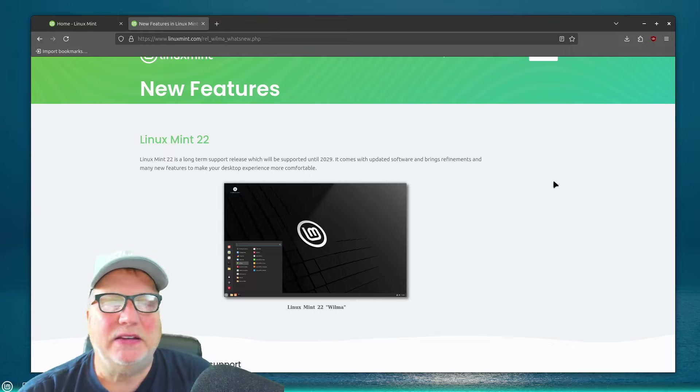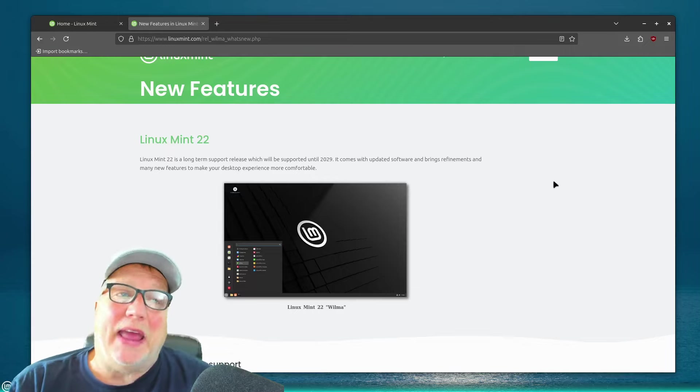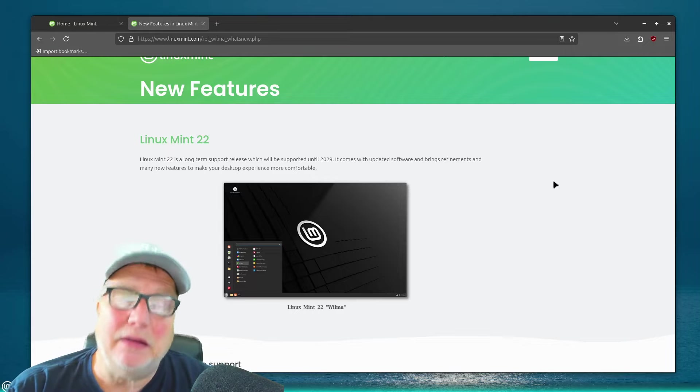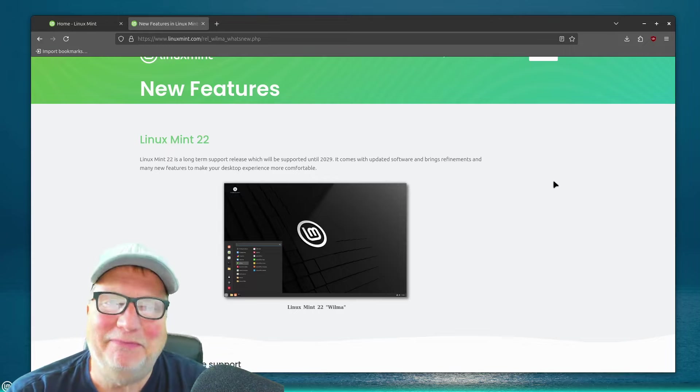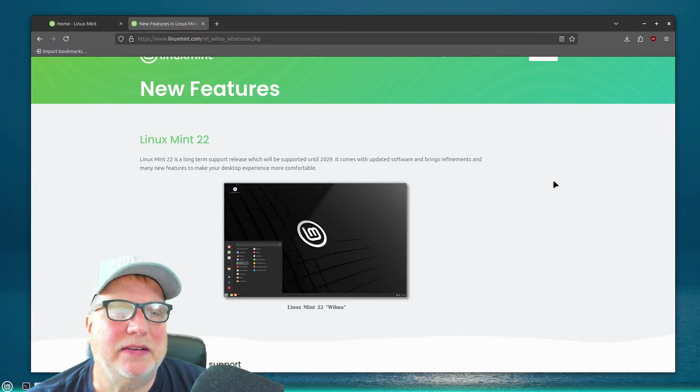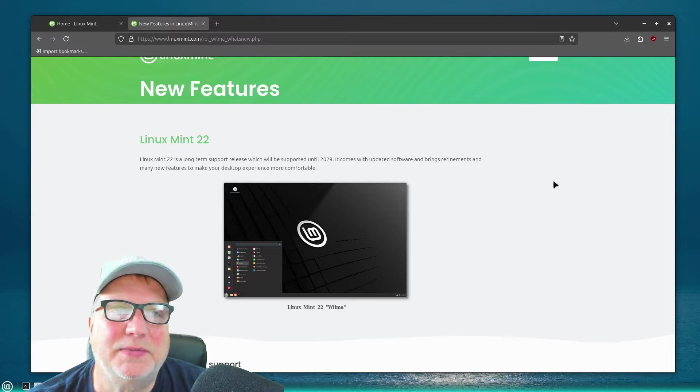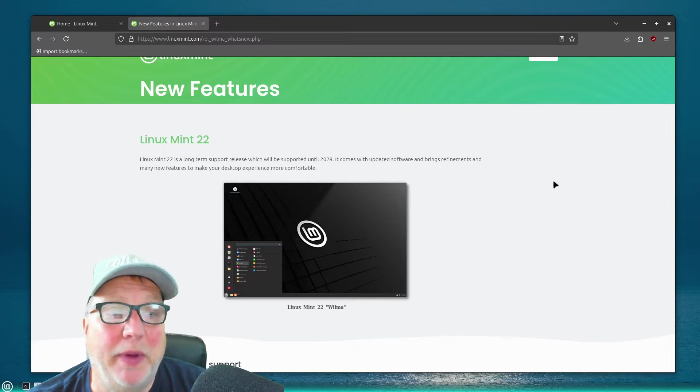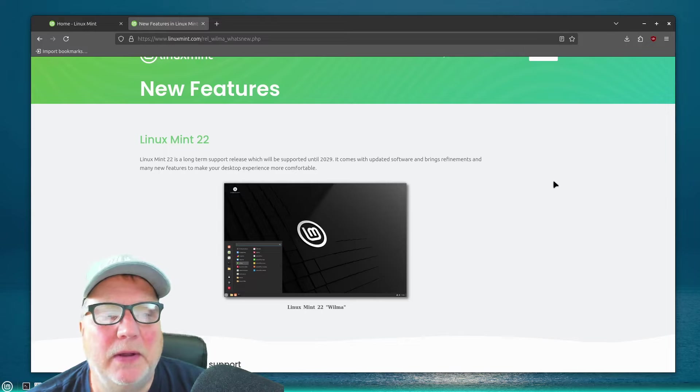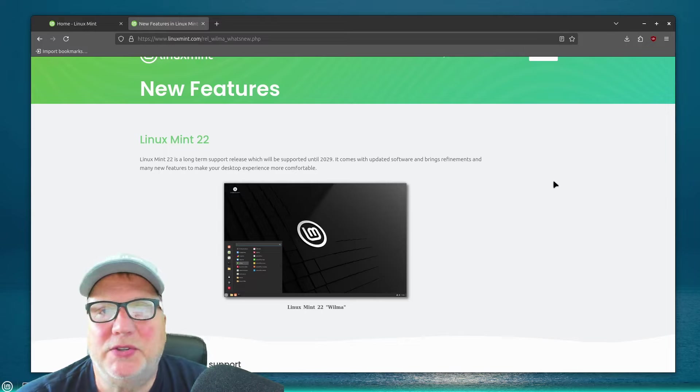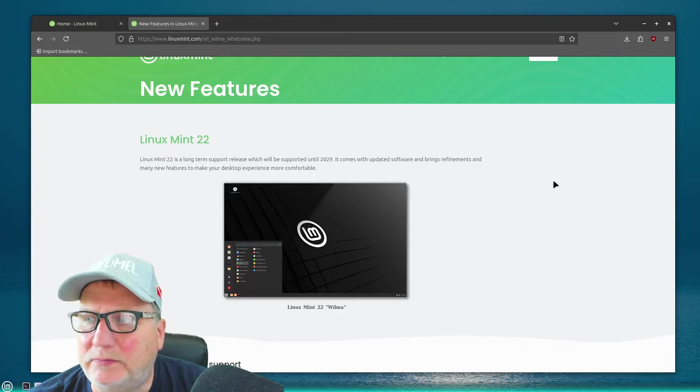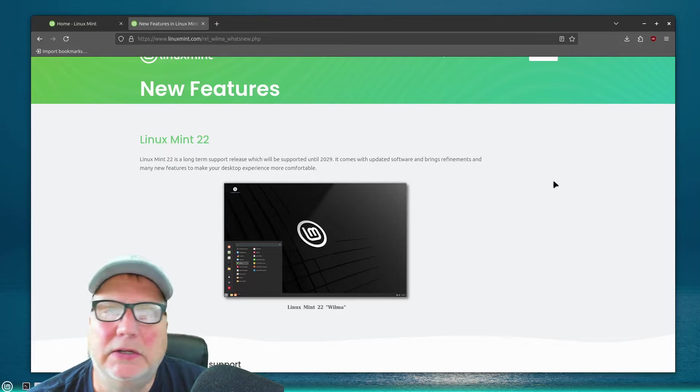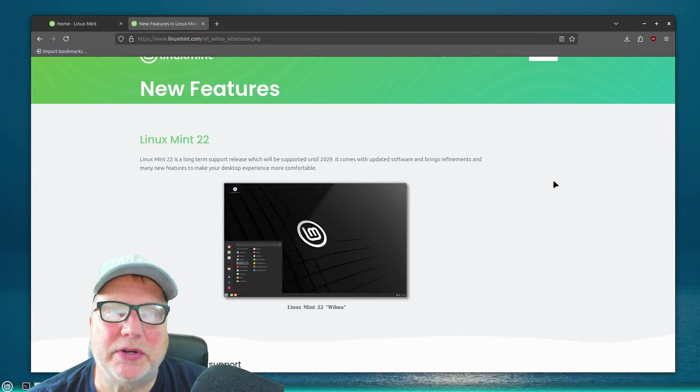And there's some people out there that absolutely hate Linux Mint. And I'll probably hear from them. And if I do, that's fine. But leave a comment what you think about Linux Mint 22, the beta version, if you tried it. I haven't had any problem. It's just like working with my regular 21.3 version.